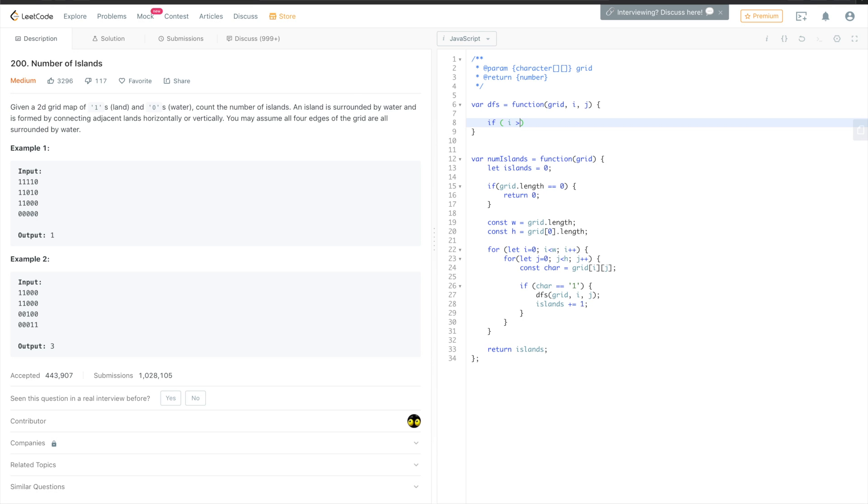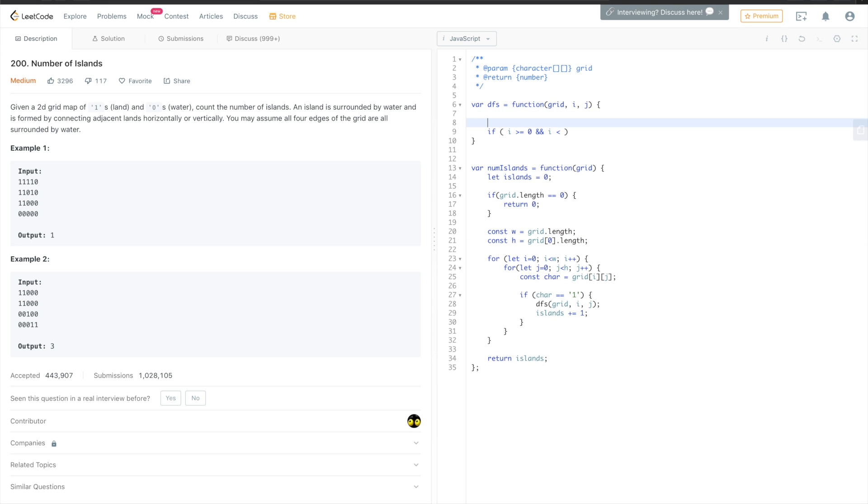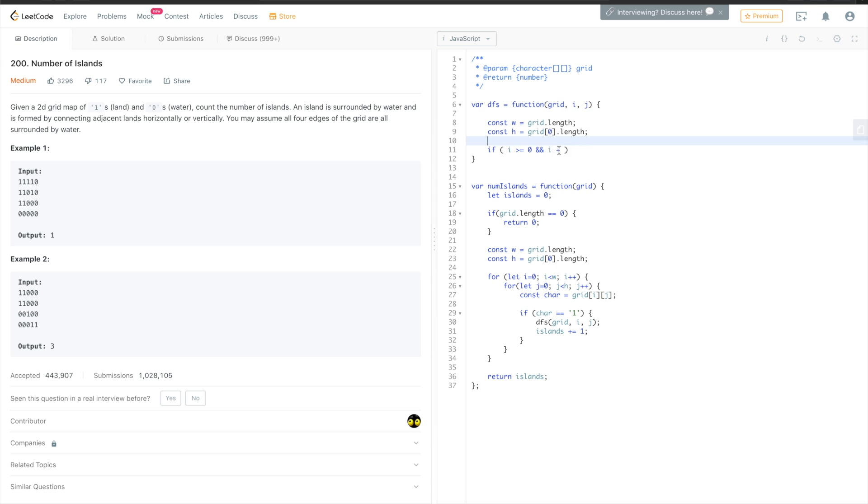So if i is equal to zero... sorry, i is greater than or equal to zero. Actually, we can copy this part. It won't be very efficient, but still it will work. i is less than width, and j is bigger or equal to zero, and j is smaller than the height of the matrix. And of course, if this element grid i, j is one.